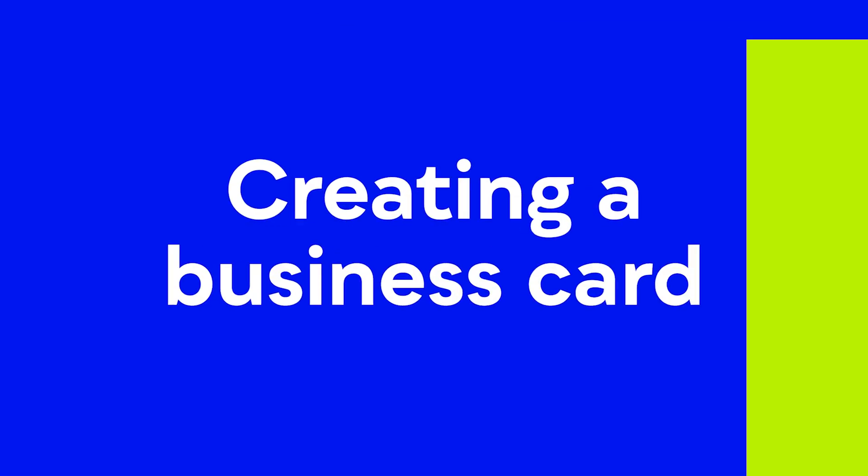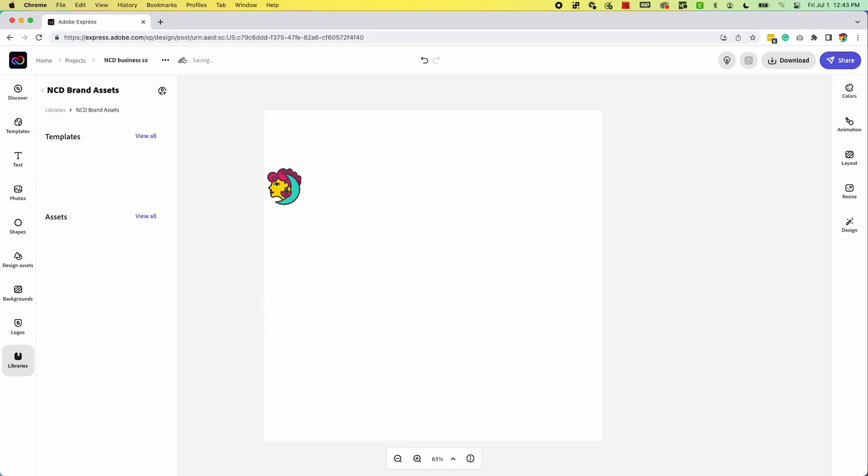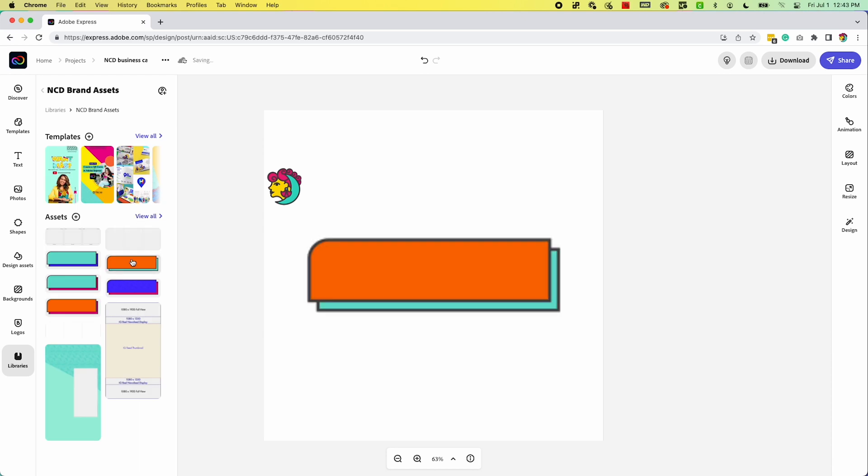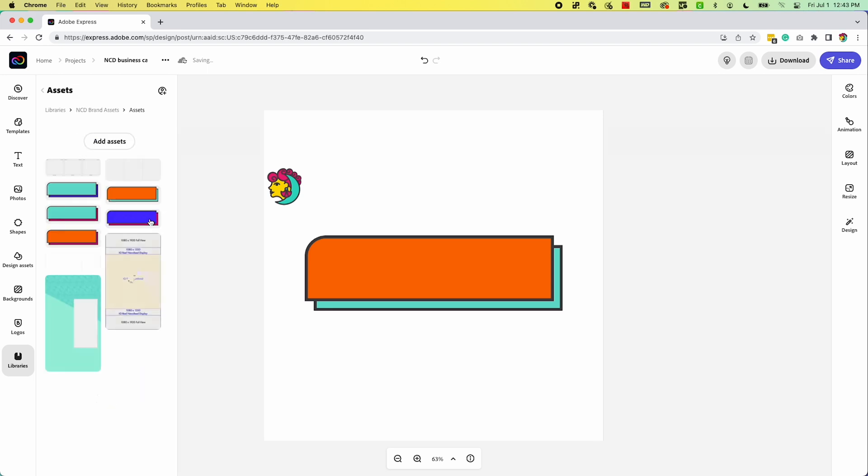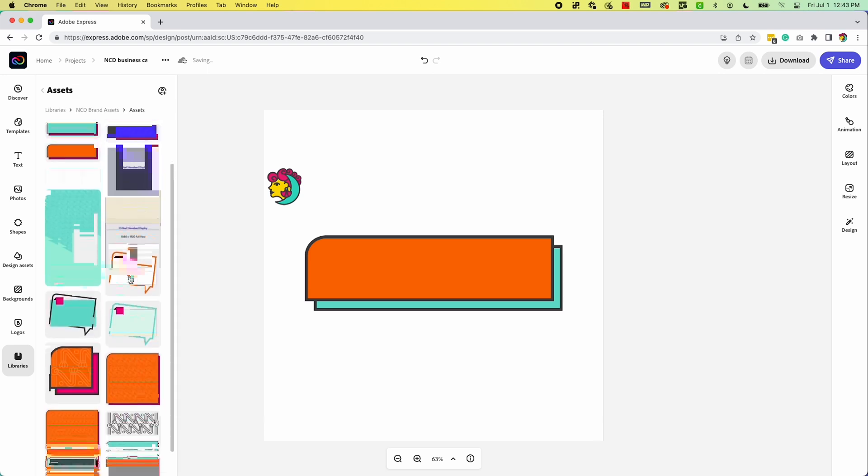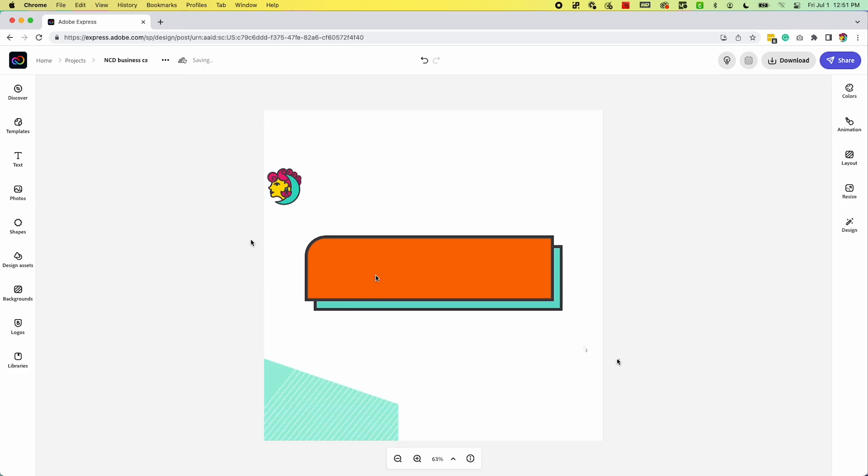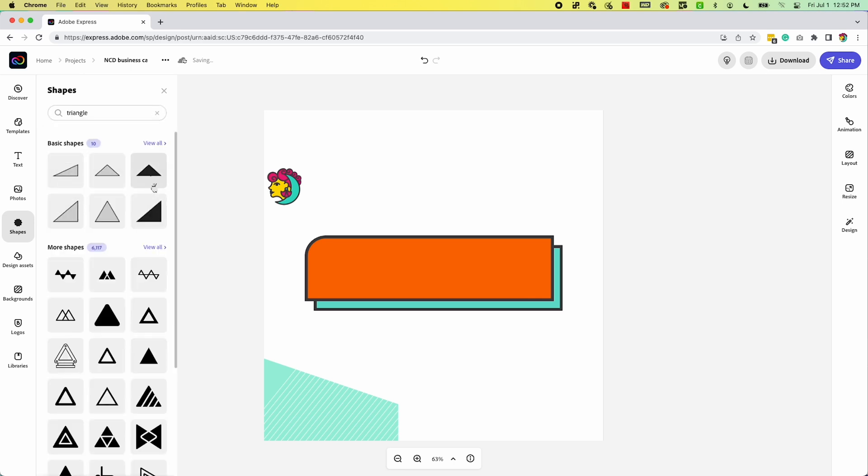Now let's talk about creating a business card. For the business card, I started with the same white template on the background, and I'm just going to add a few of my assets from my libraries in Adobe Express to create my business card. I'm going to speed this up a little bit for you.